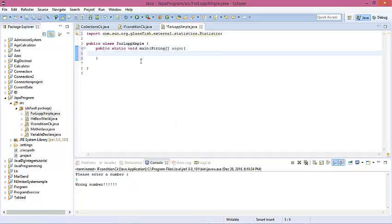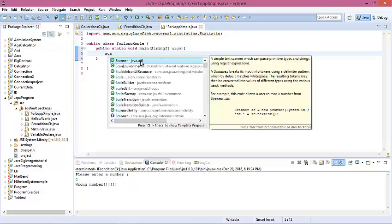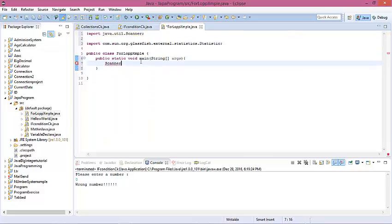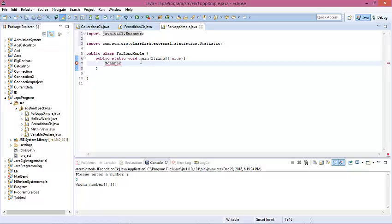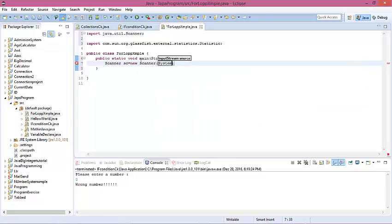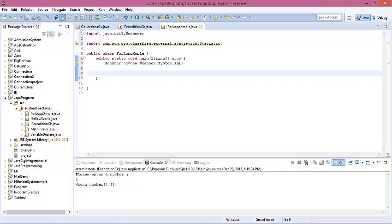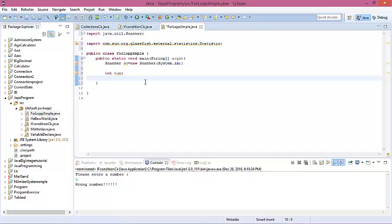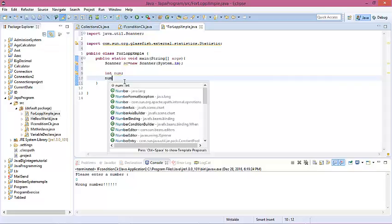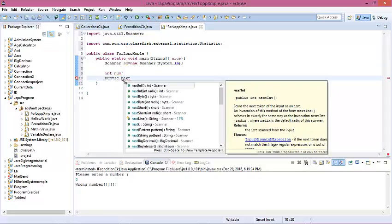Now create a Scanner. Scanner is equal to new Scanner with System.in. Declare an integer variable called number. In this program we want to read a number from the user, then the program will show us from 1 to that number. So number equals scanner.nextInt().